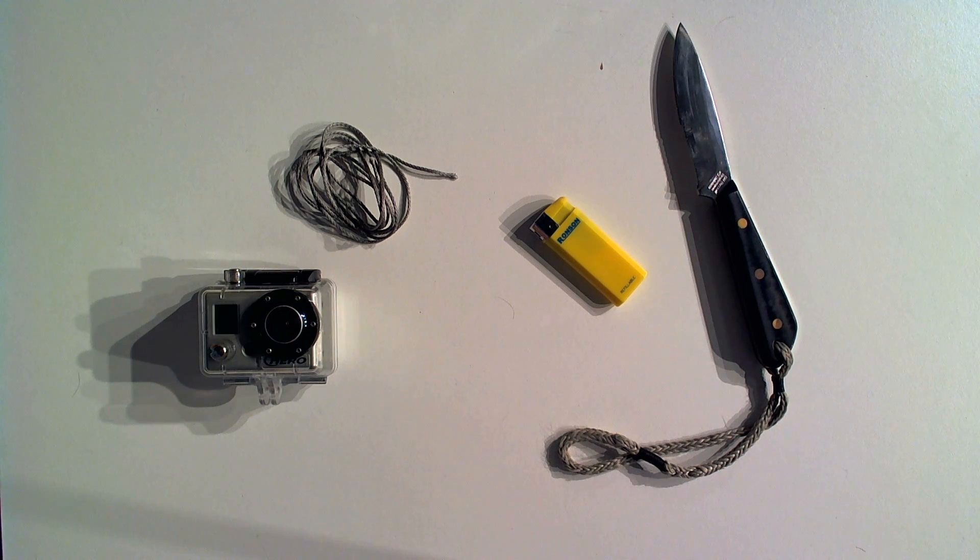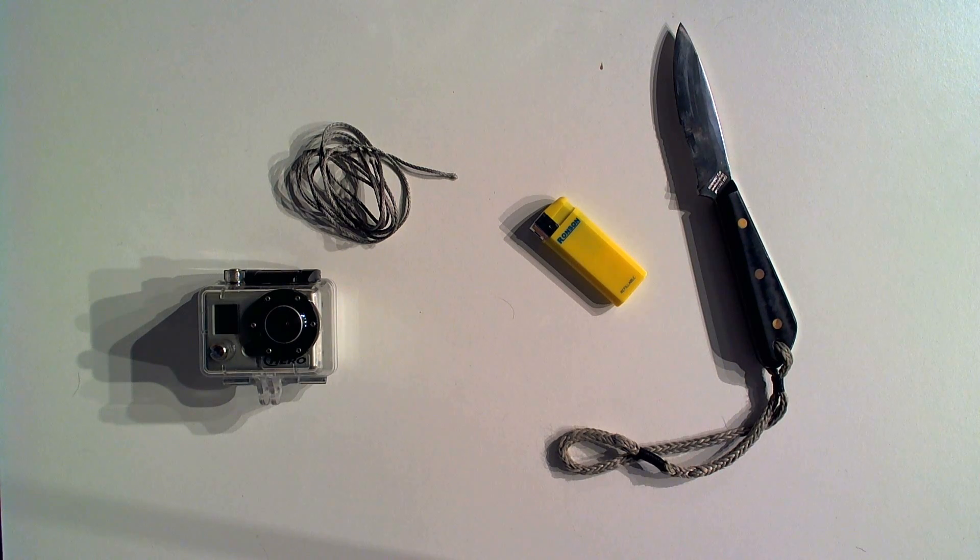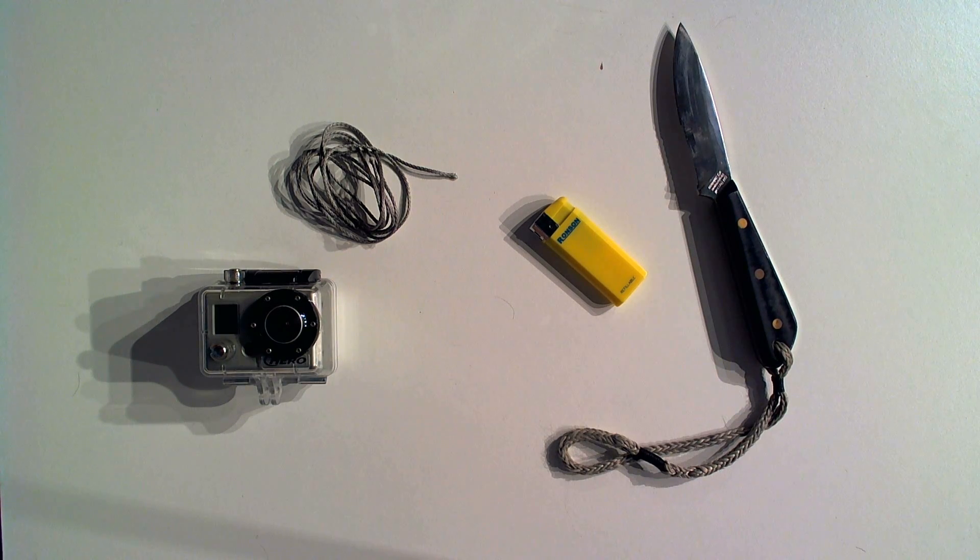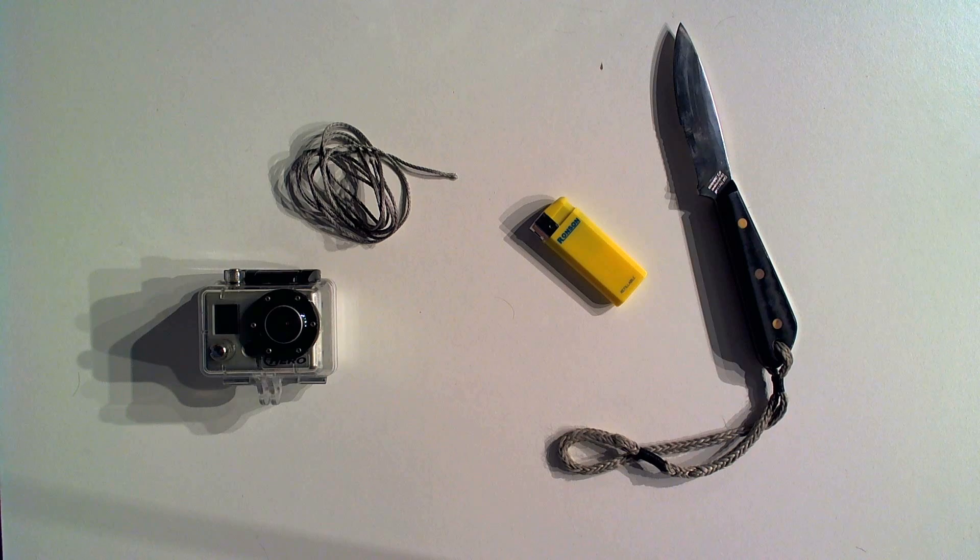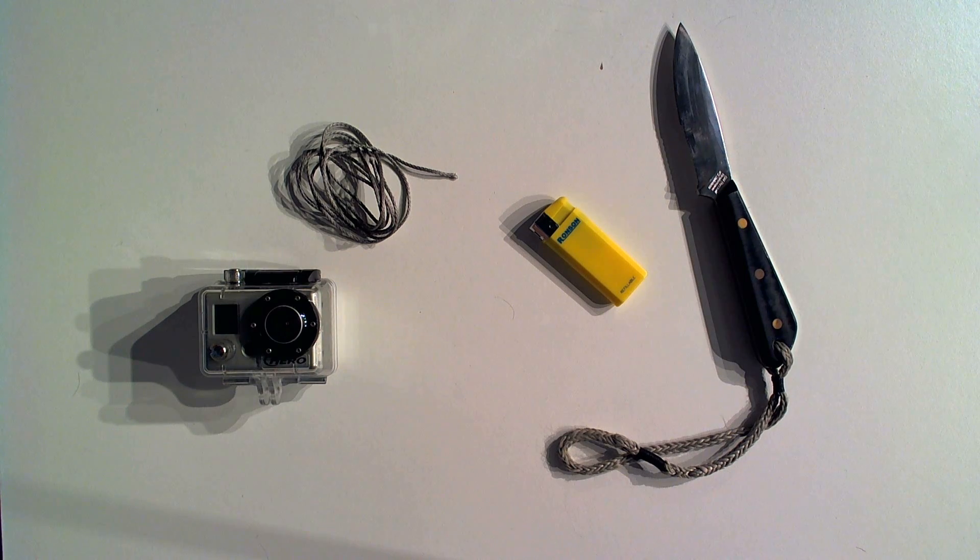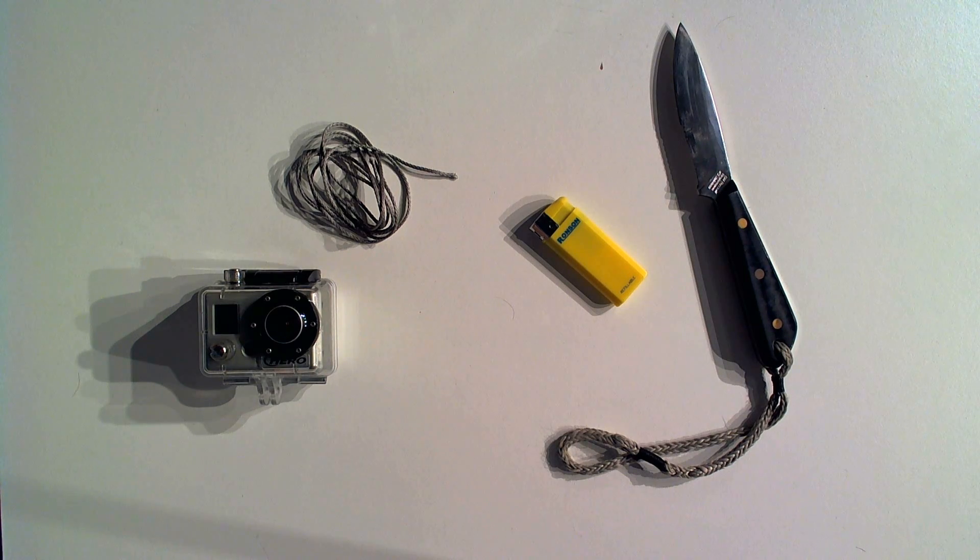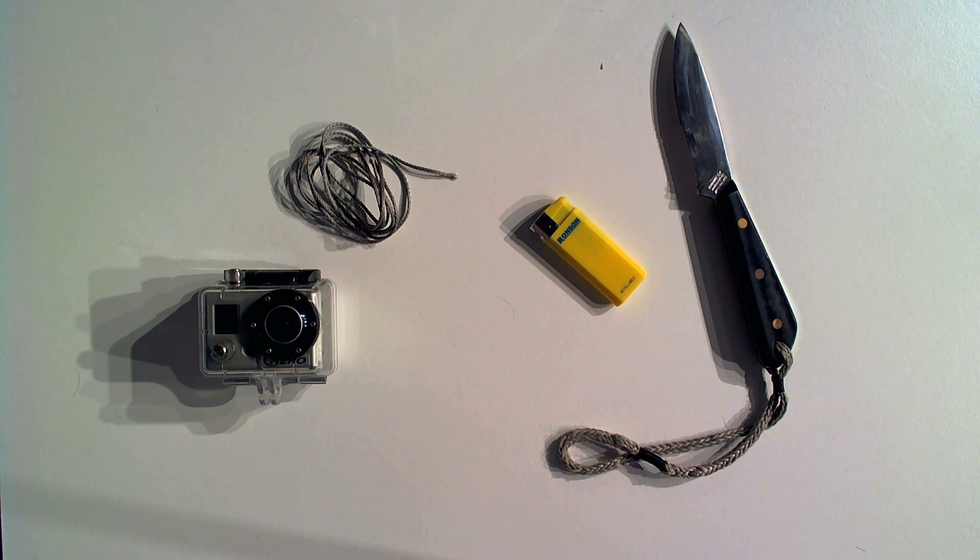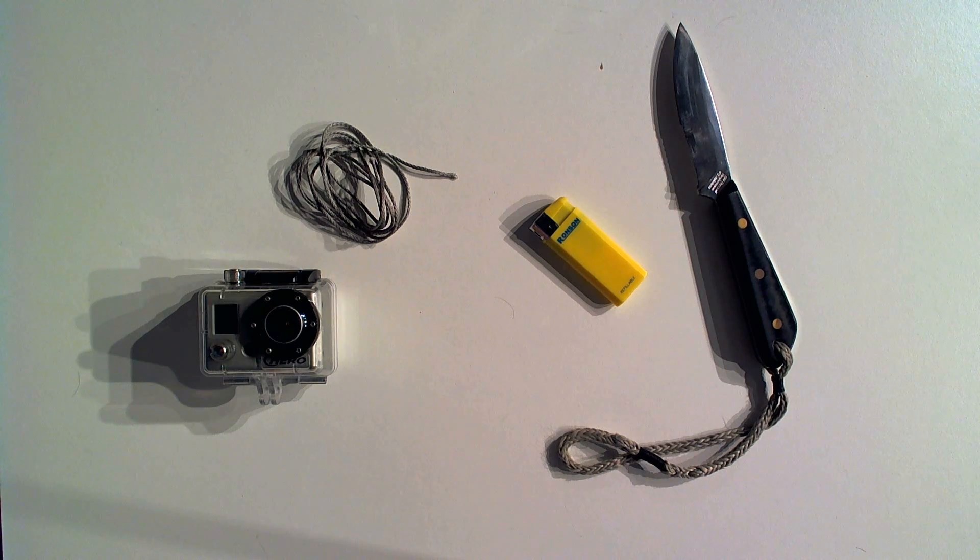Hi guys, I'm here with another GoPro mounting tips and tricks video. In this video, I'm going to show you how to create a little loop on the back of your GoPro that you can tie a bigger rope to.